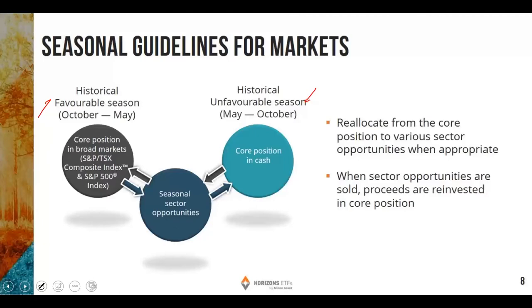From late October to early May, a seasonal portfolio is substantially invested in equities, with broad market positions used as a core position. Funds are allocated to different sectors of the market based upon seasonal opportunities. When different sectors finish their seasonal period, funds are allocated back to the core broad market positions. In the unfavorable seasonal period from early May to late October, cash is used as a core position, and funds are allocated to different sectors based upon seasonal trends. As these sector opportunities finish their seasonal periods, funds are allocated back to cash for the six-month unfavorable period for stocks.